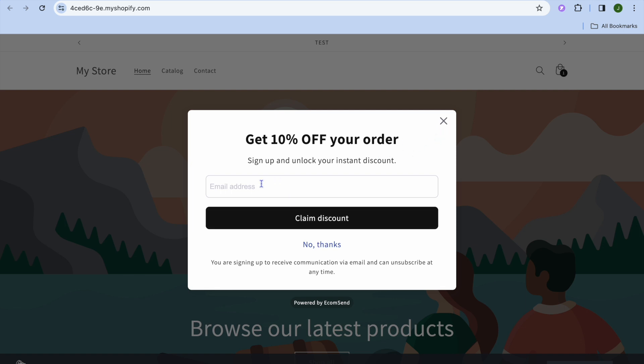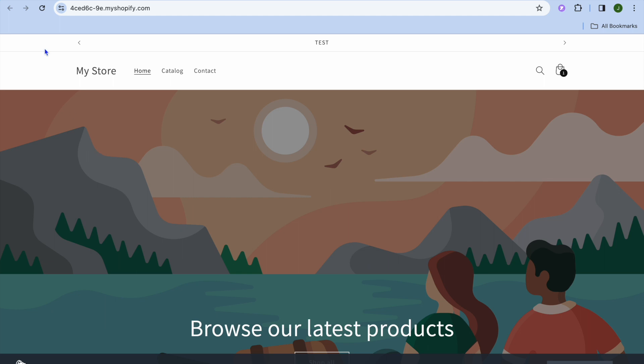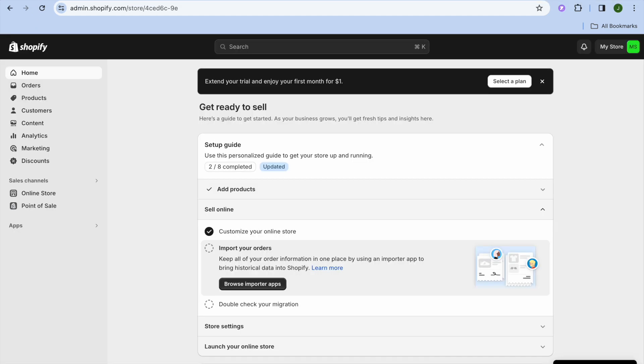And once they enter their email address to sign up, they'll be able to claim a discount. To set this up, all you'll need to do is go into your Shopify admin page.